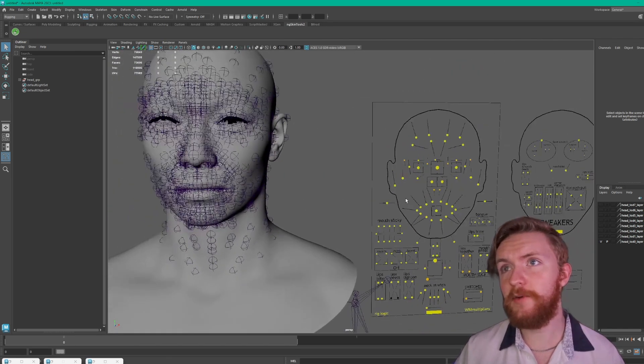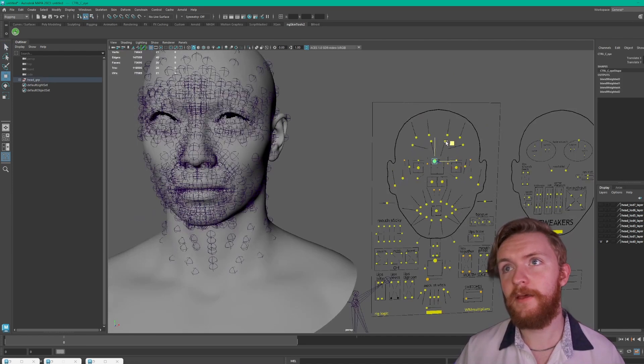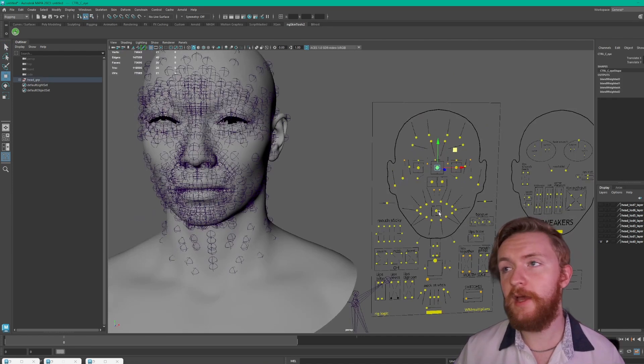Should be able to select these different controls now. Move them around and you can see the deformations happening.